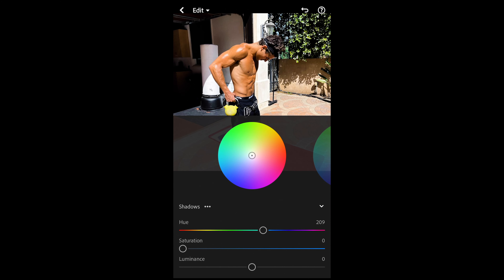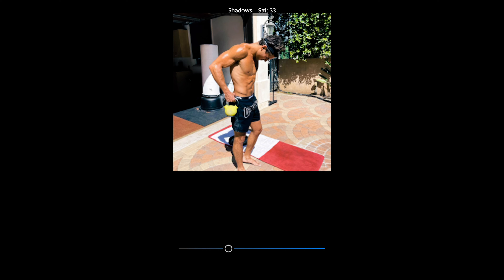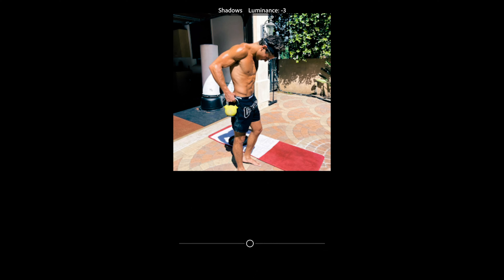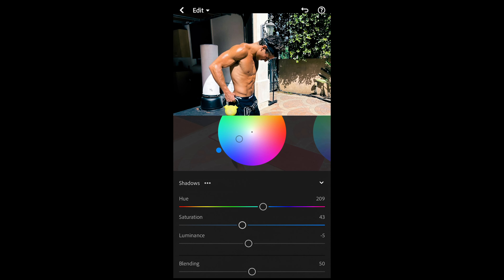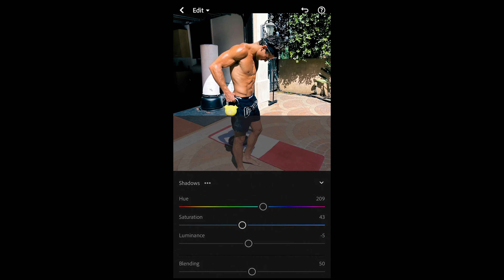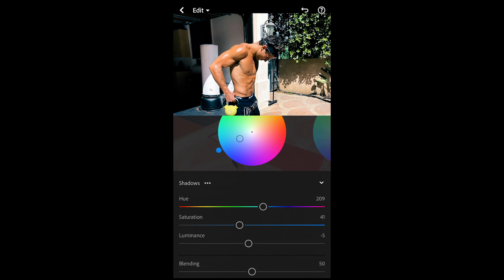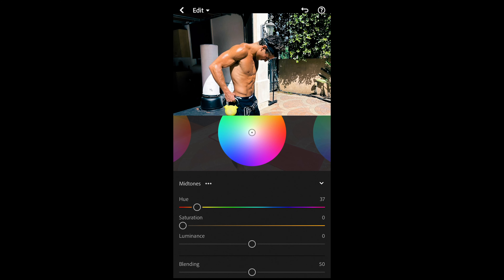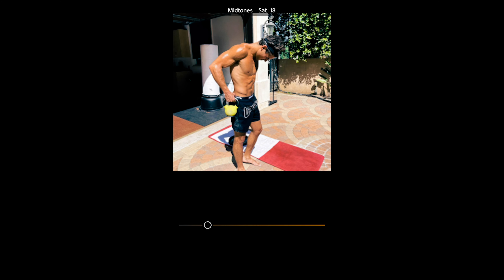We go to Grading on top. For the shadows, pull the hue to around 209, saturation up to around 41-43, and pull down the luminance to around -45. Then we go over to the midtones — hue 37, that orange-yellow tone, and saturation up to 29.